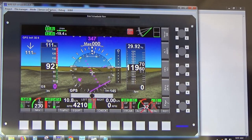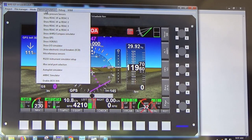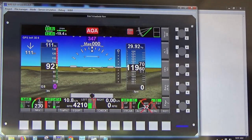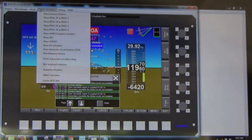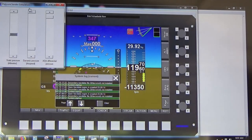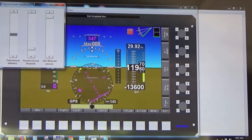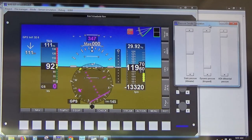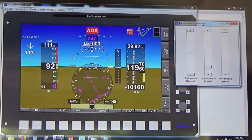Besides that, the simulator allows us — if we go up to Sensor Simulation at the top — to simulate the various inputs we have. For example, I went to Sensor Simulation and brought up the pressure senders.